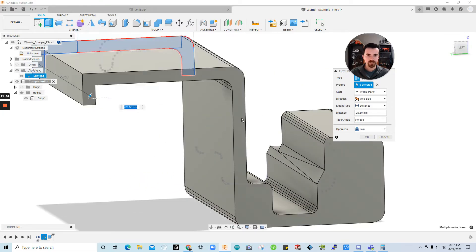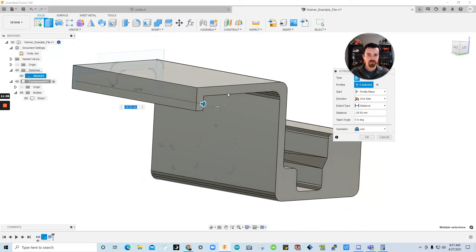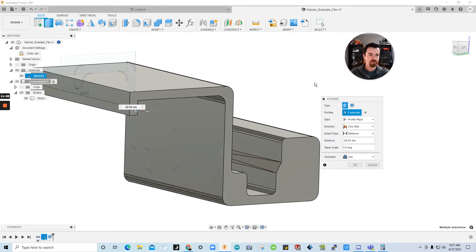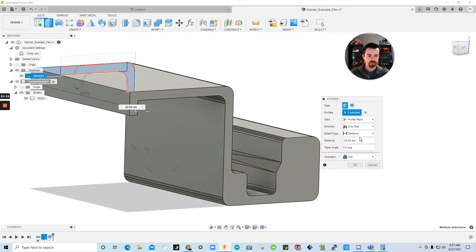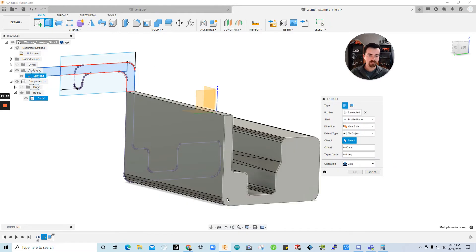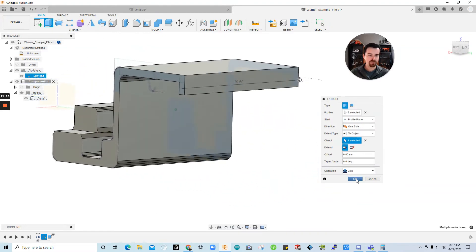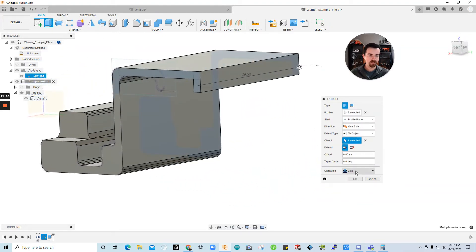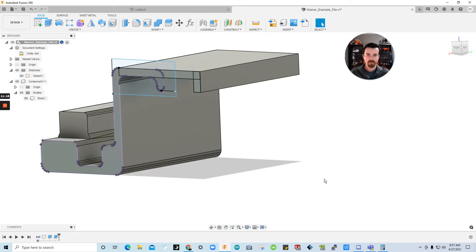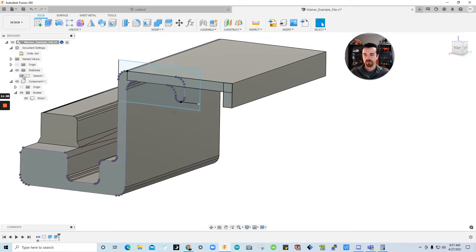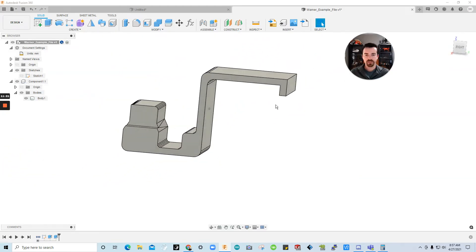And I'm going to click this face here to bring the extrusion all the way to that face. Fusion is great about having like little intuitive commands like that. But you could also do to object. Click the face. Yeah. And we're joining. So. Okay. I'll turn off the visibility of sketch. And you can see we're really close. So.